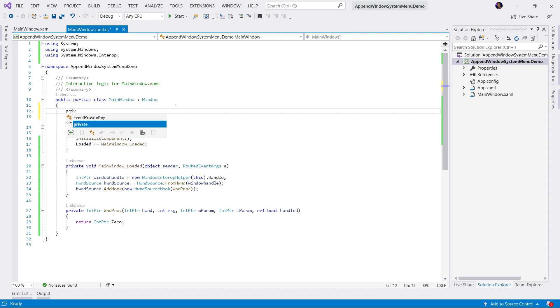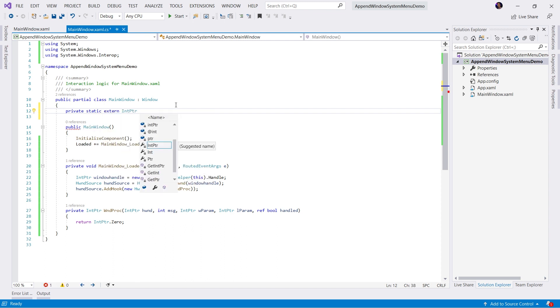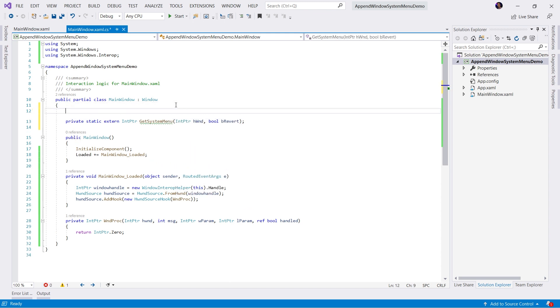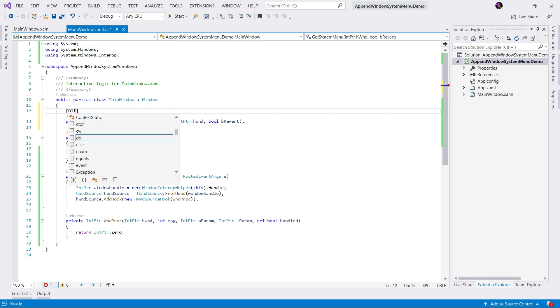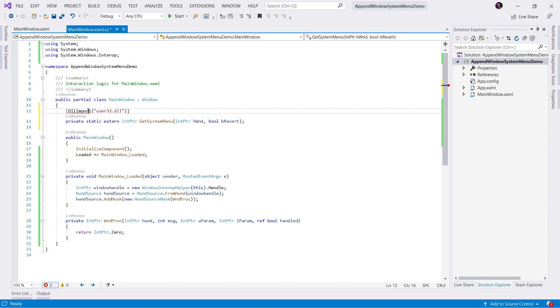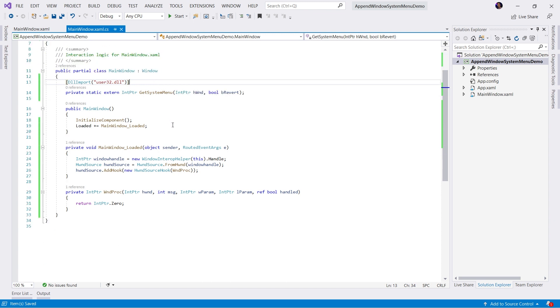So we're going to create a private static extern GetSystemMenu. We're expecting HWIN and a revert parameters. Now here comes the trick. We want to use a DLL import attribute. And in this attribute, we're going to say this method is located in the user32.dll. Let's make sure we add our using statements.